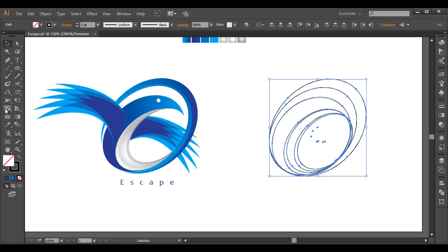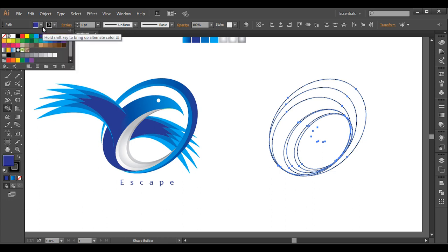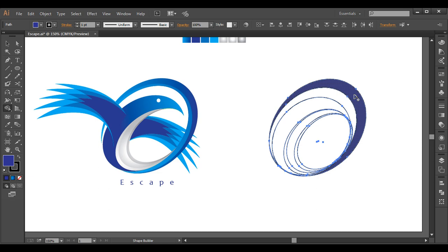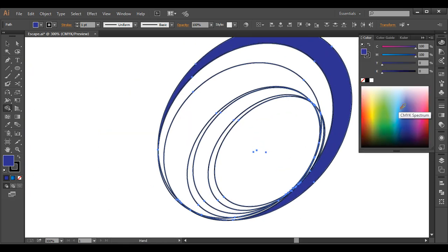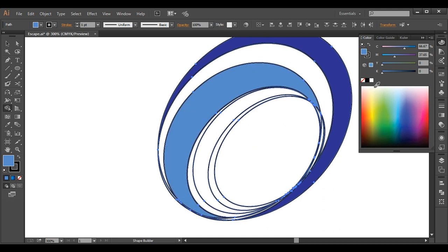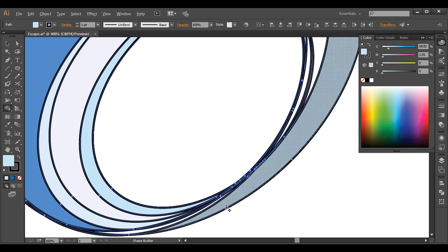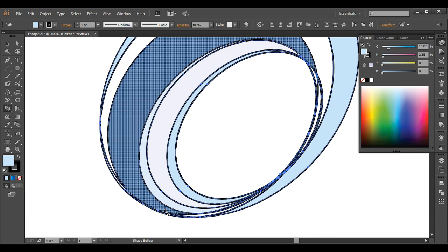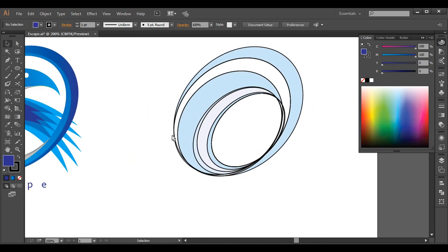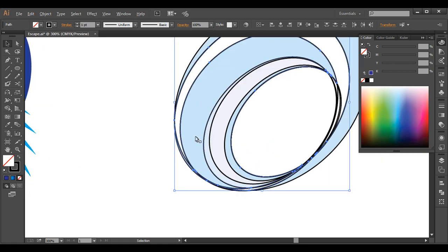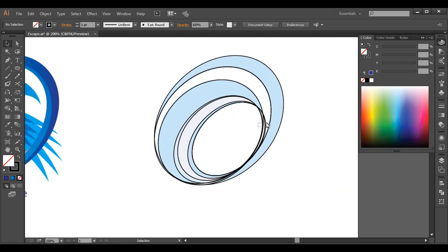Select everything and use the shape builder tool. Choose a color and click to fill one section. Choose a different color for the next section and continue assigning different colors to each piece. Check the flow — it's maintaining nicely. Now select the unwanted pieces and delete them out. Remove anything unnecessary.